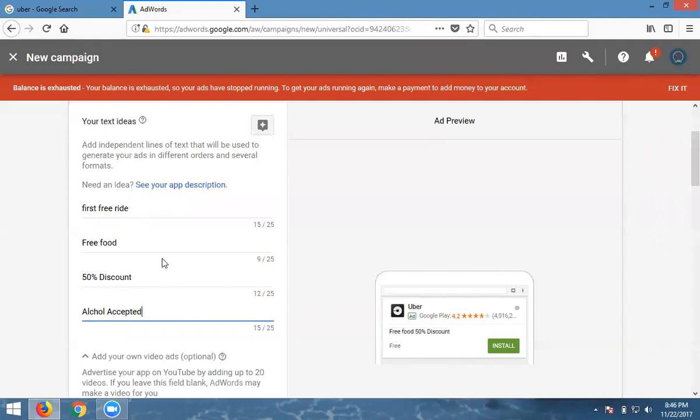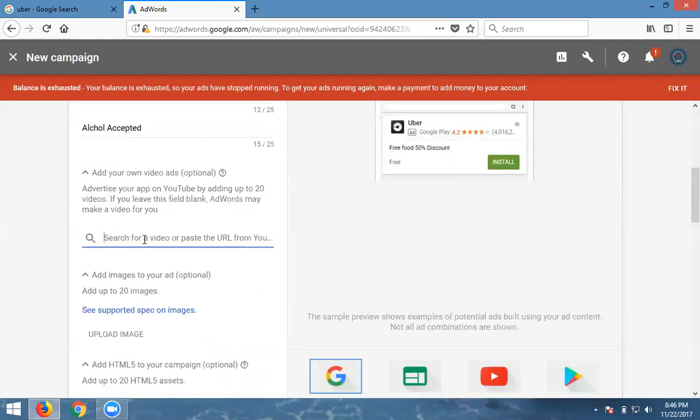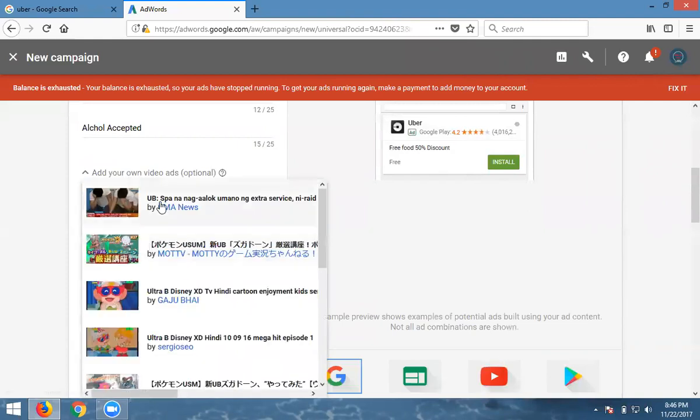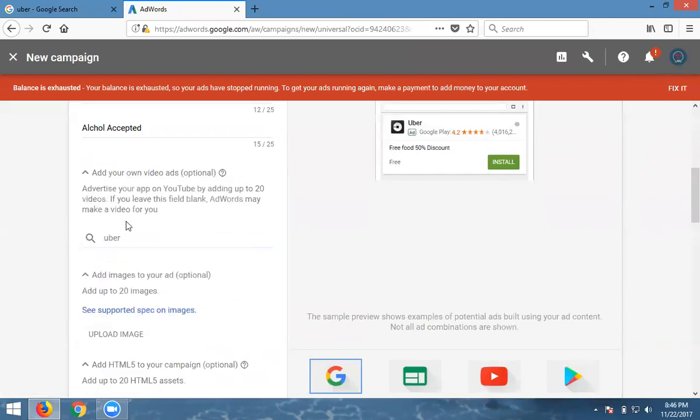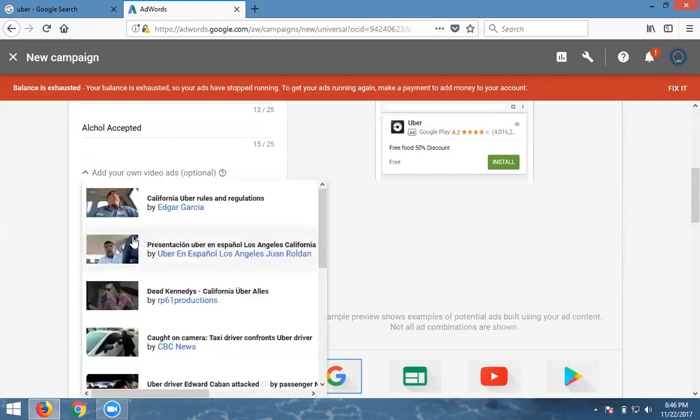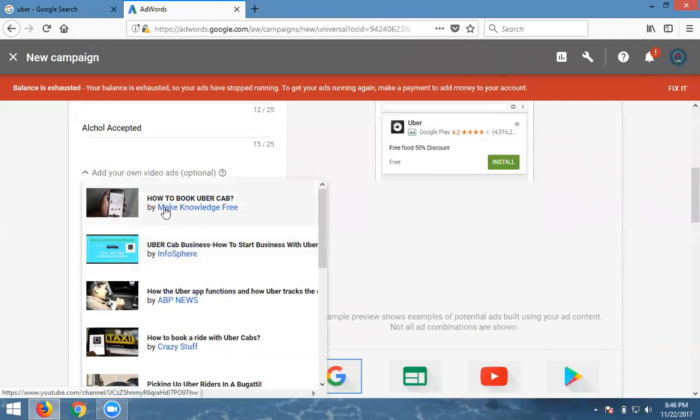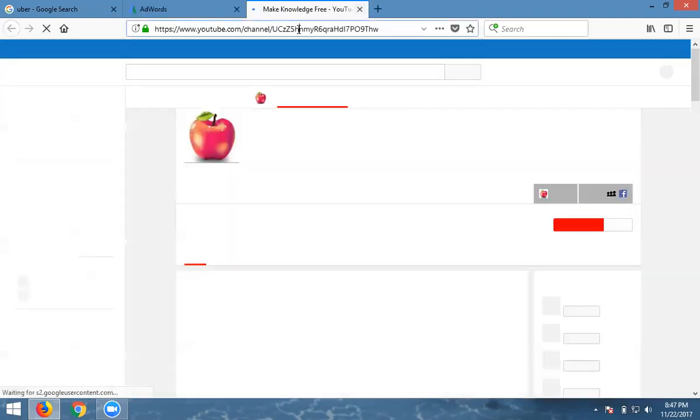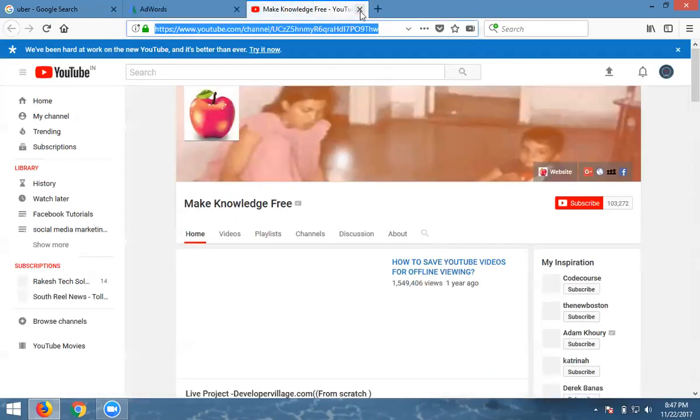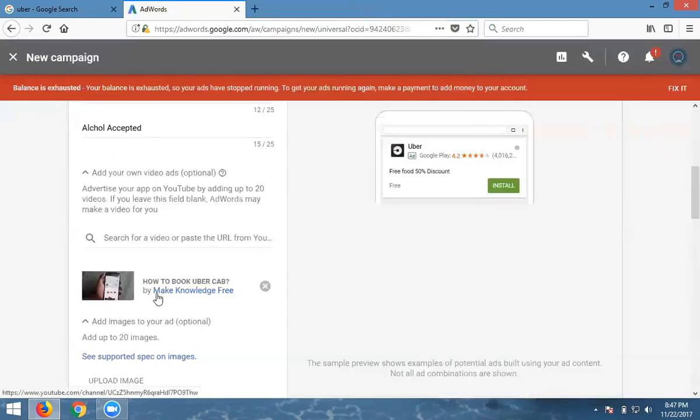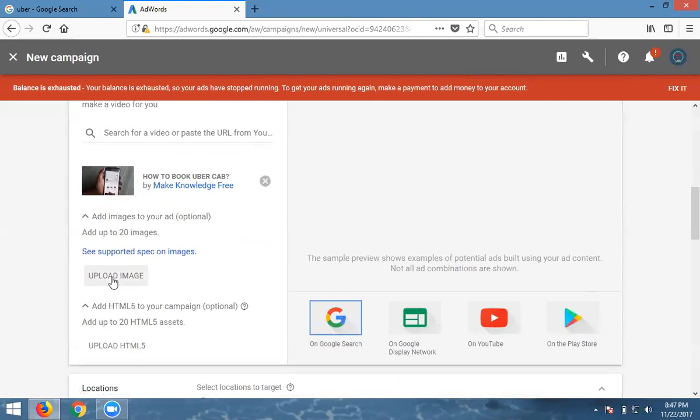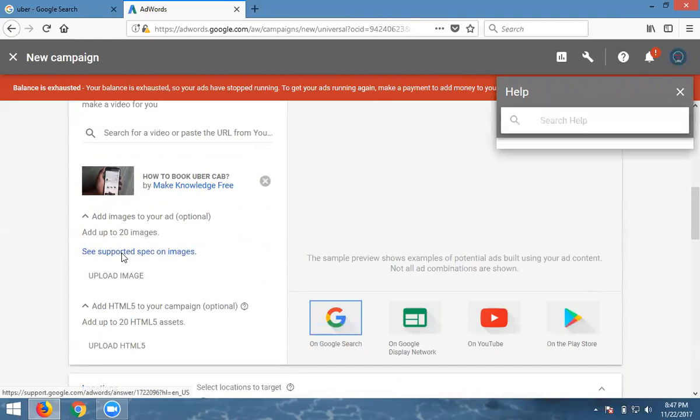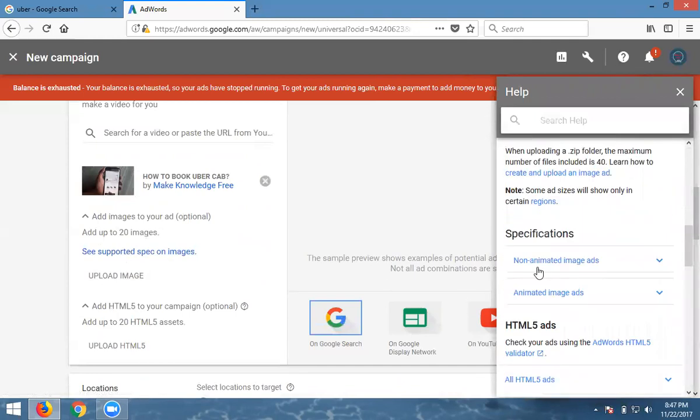If there's any video about Uber, search for it here. You can search for videos like how to book an Uber cab. For support images, we can upload images. Please note down the supported image sizes.